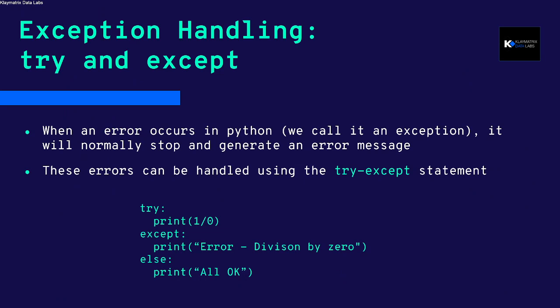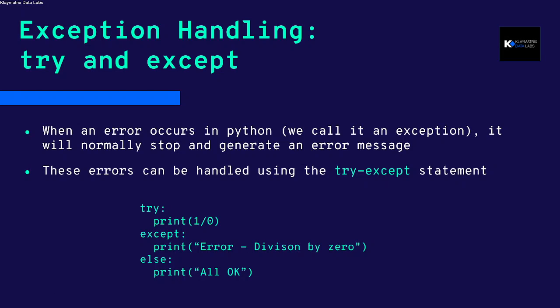When an error occurs in Python, we call it an exception, and it will normally stop and generate an error message in the due course of running the code.